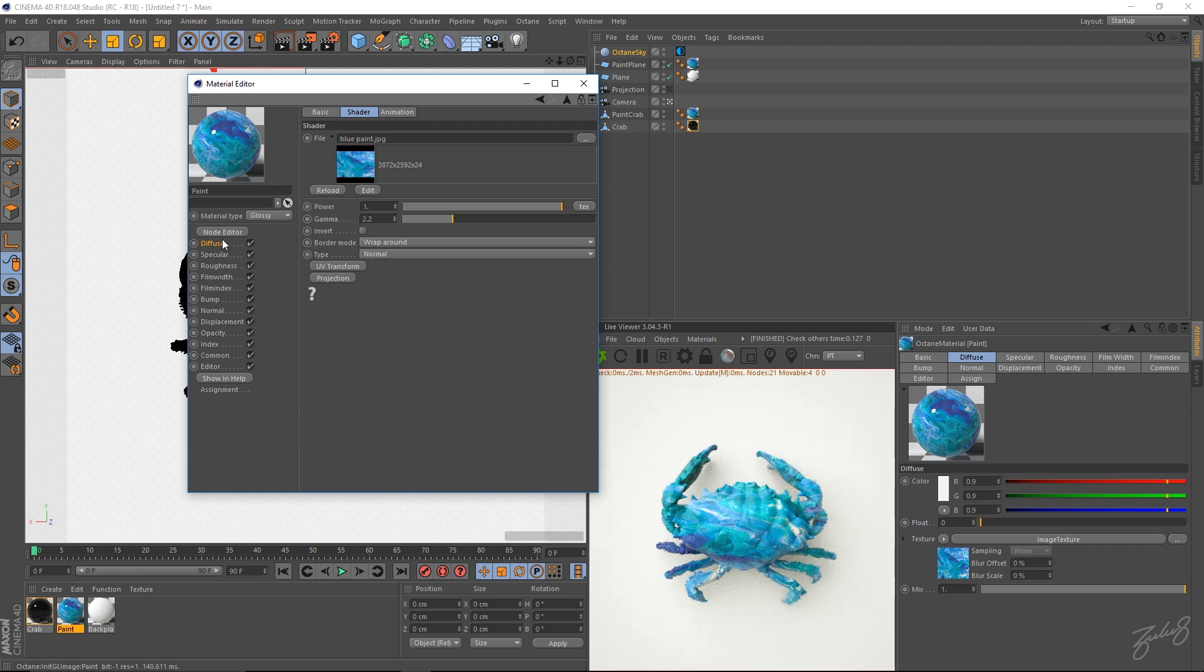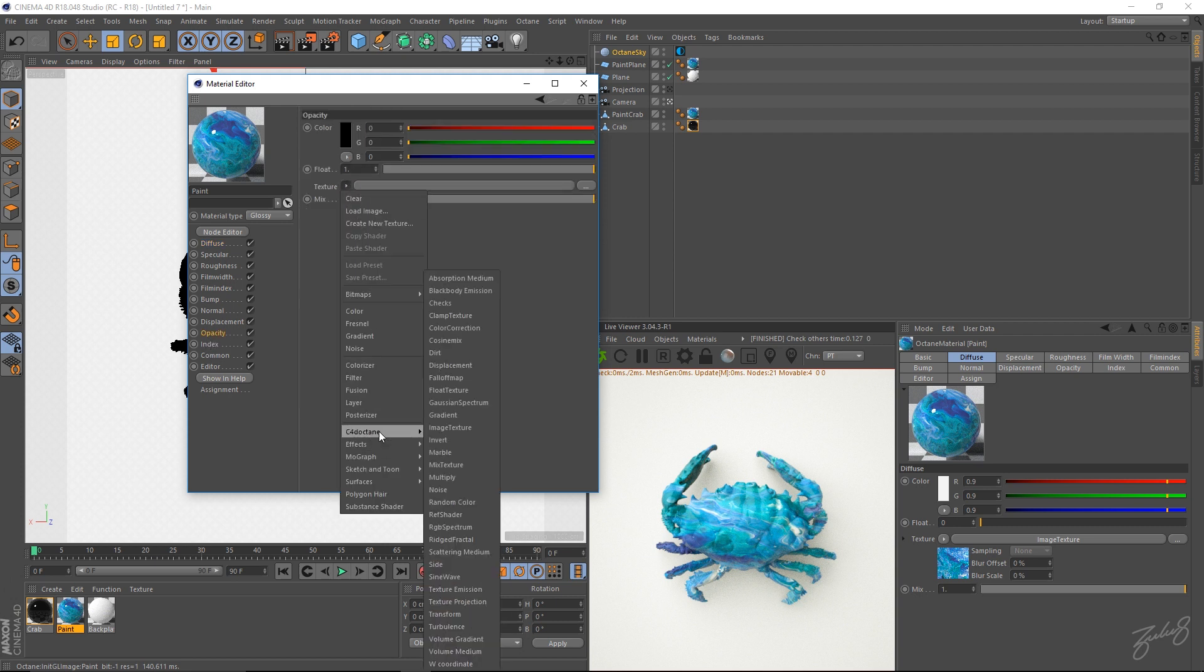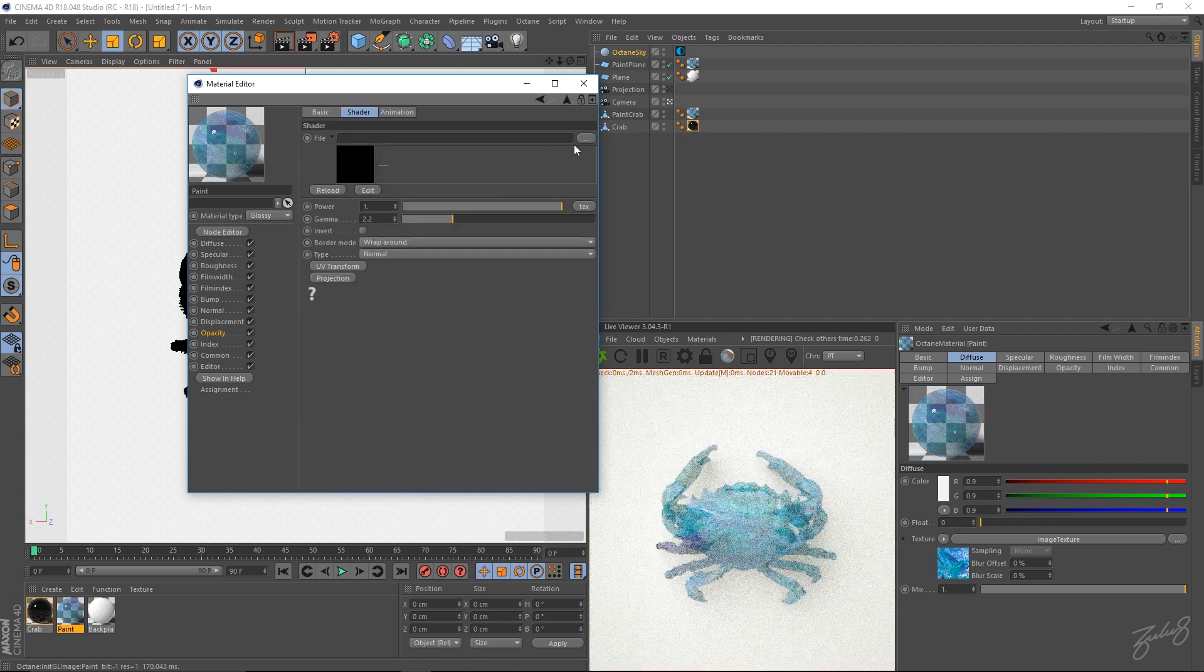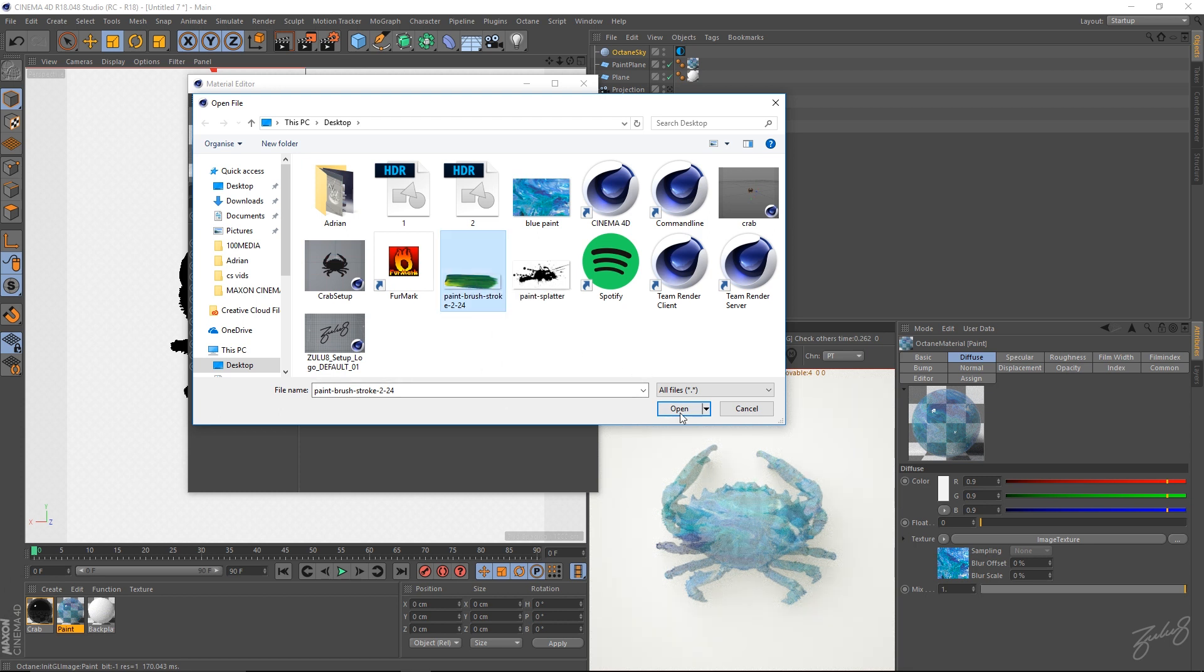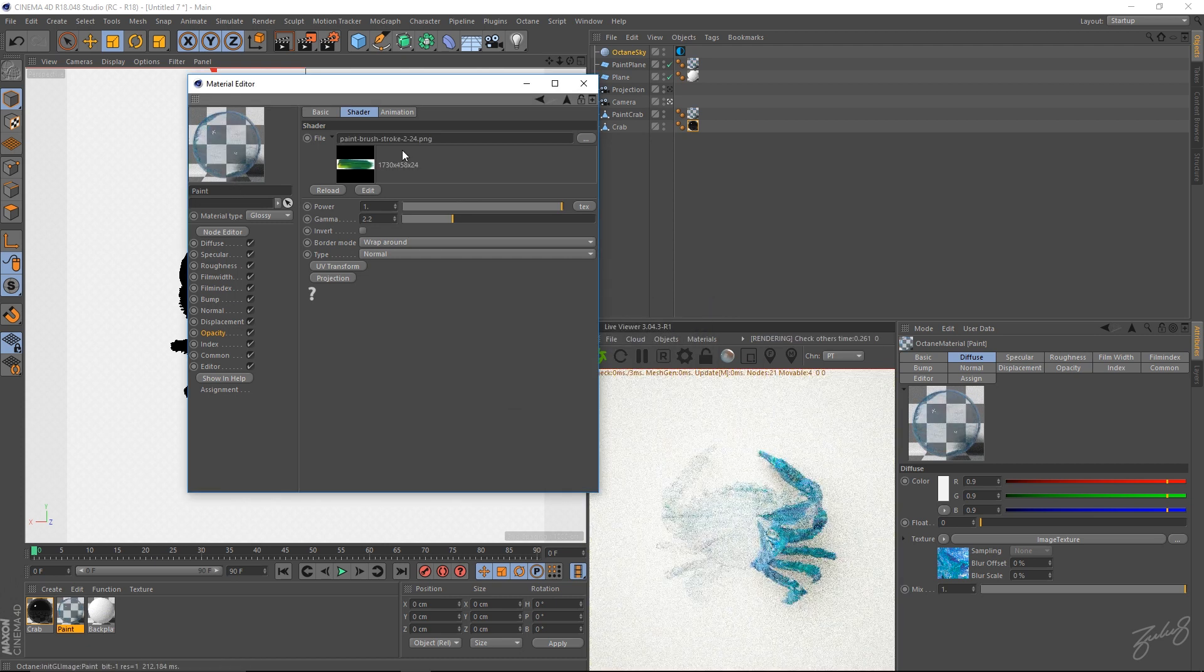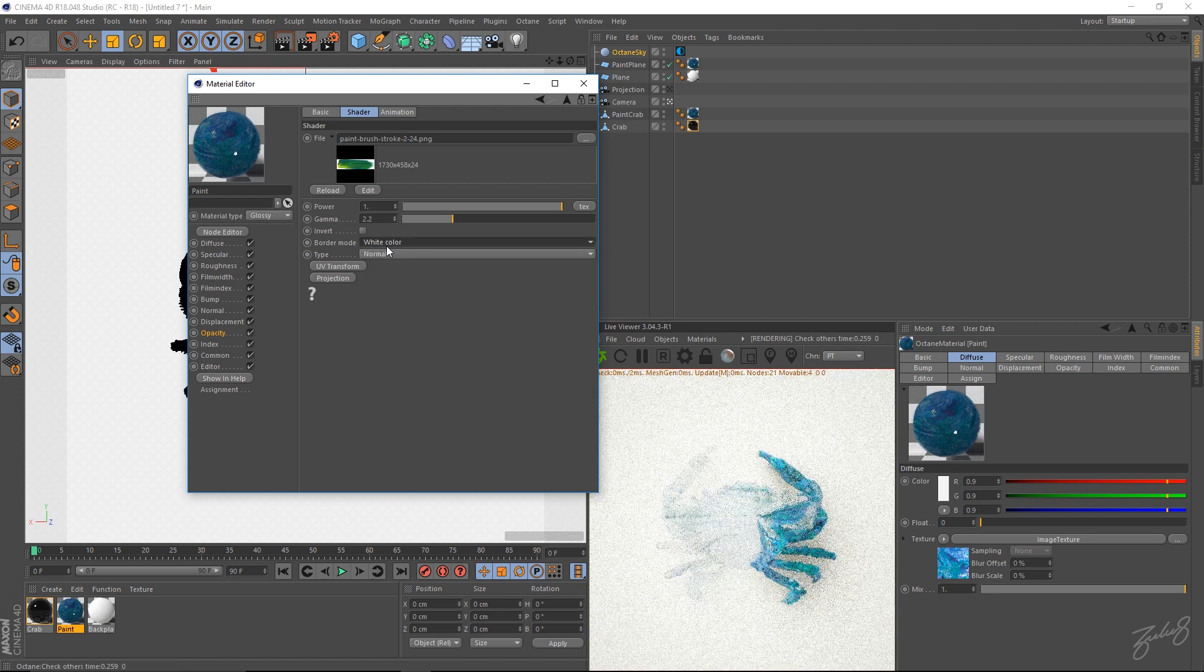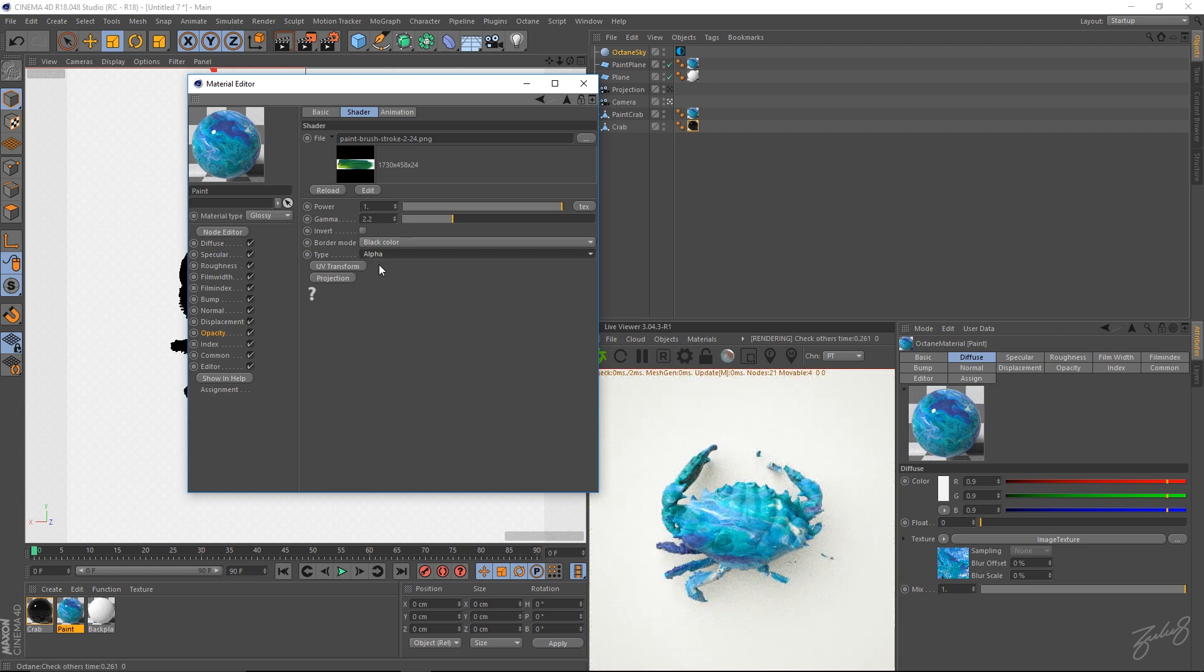So now go into your opacity. Do the same thing. Cinema 4D octane image texture. Open that up. And this is where you can import like a PNG. An image with some sort of transparency to it. So I've got this paint brush stroke. So download it off the net as well. You can do whatever you want. Use whatever image you want. And just make sure you have like the rights for it. So I'm going to use that.